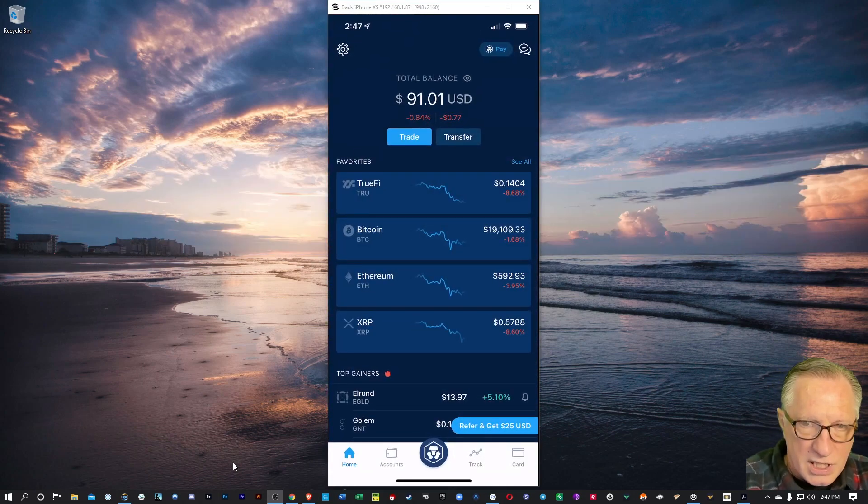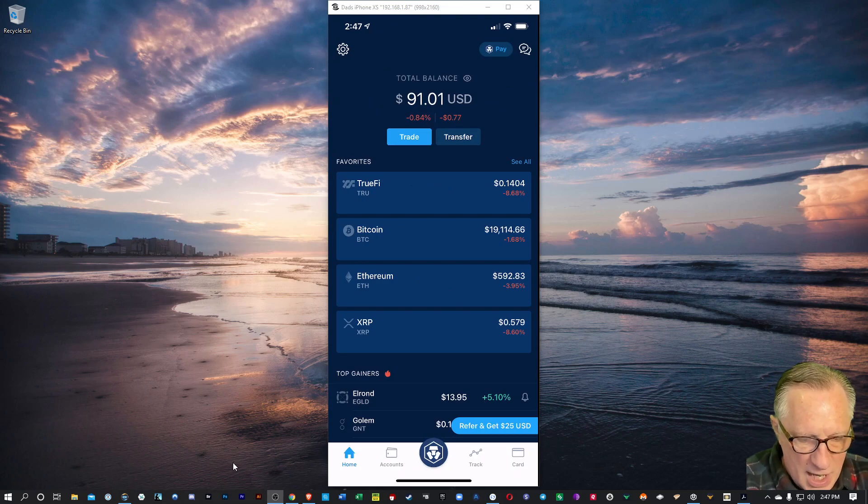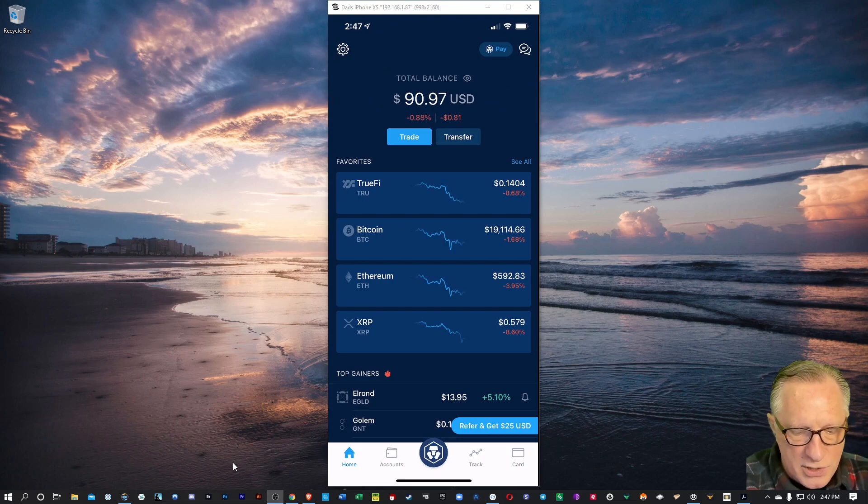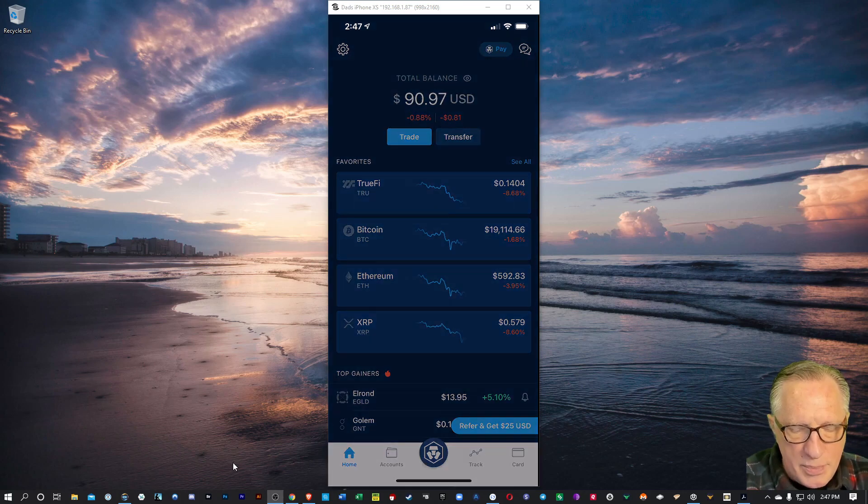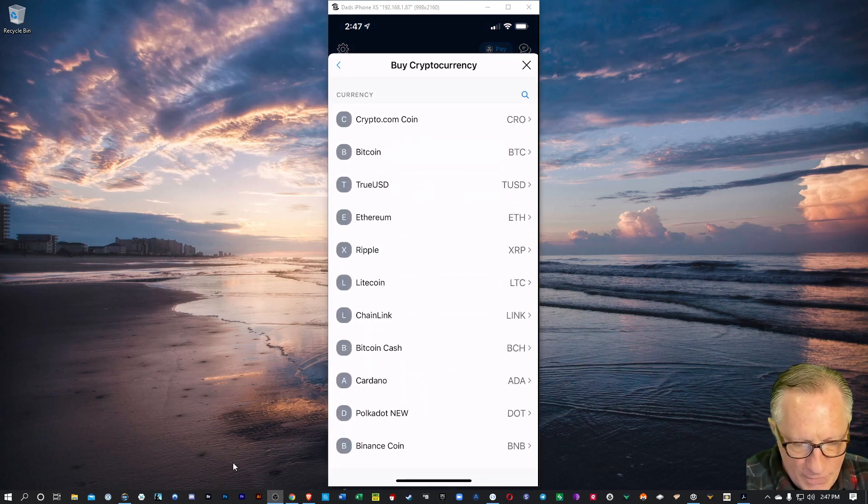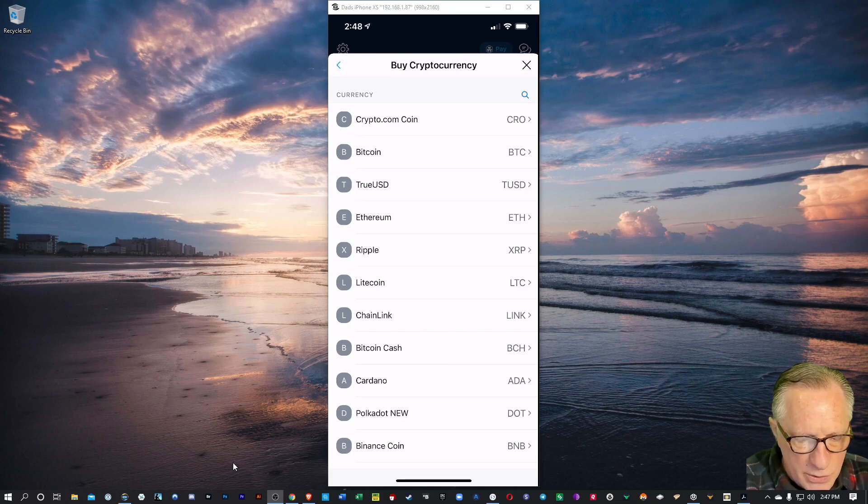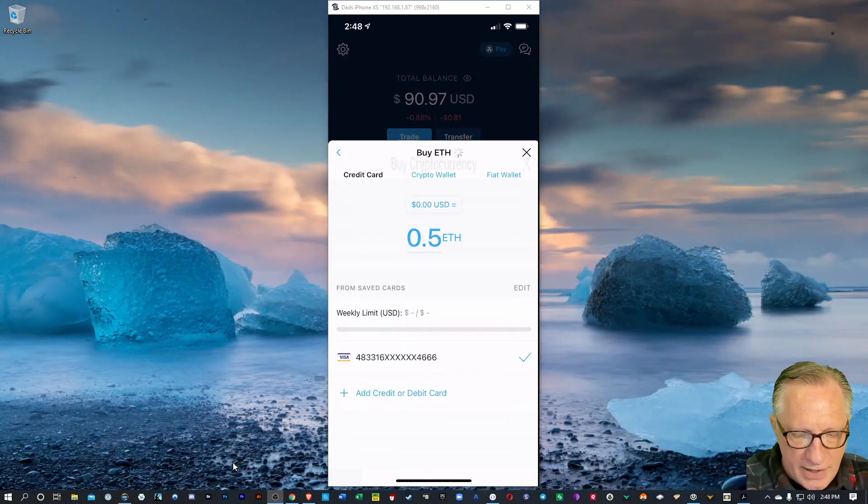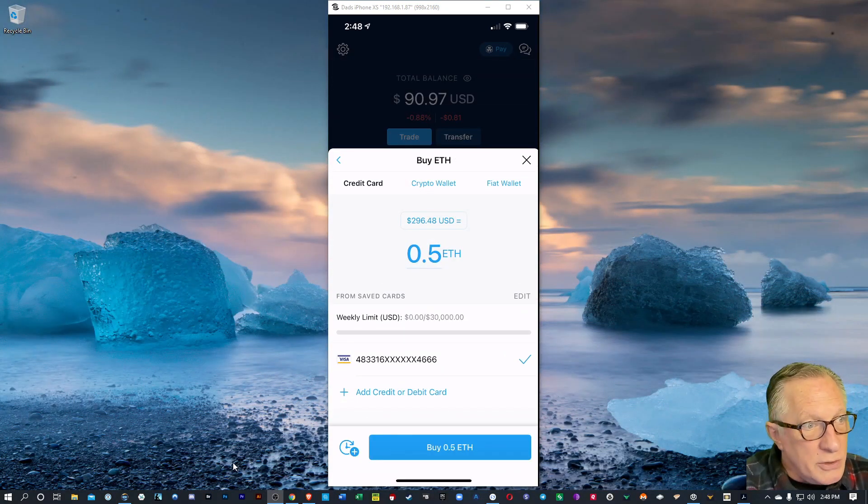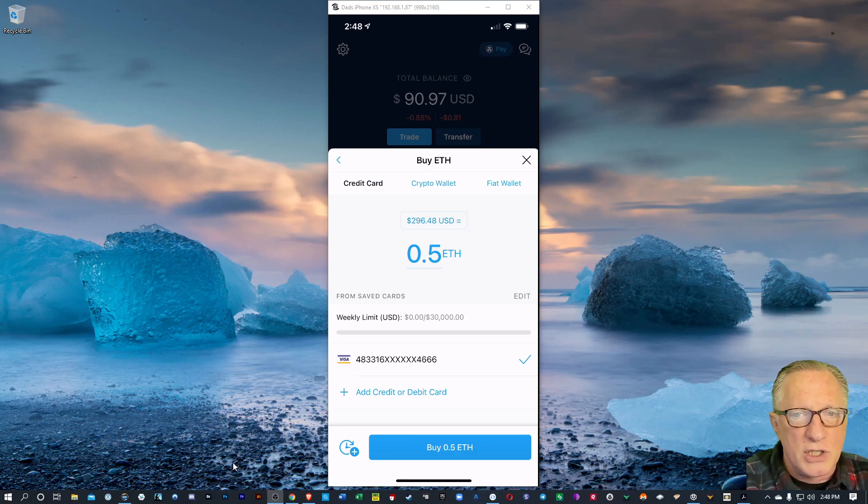We're just going to go into Crypto.com. When you're at the home screen, if you want to buy a cryptocurrency, you just hit that Trade button there at the top. And today, we're going to choose Buy, and we're going to do Ethereum. So I'll just tap on Ethereum there, and you can choose how much you want to buy.